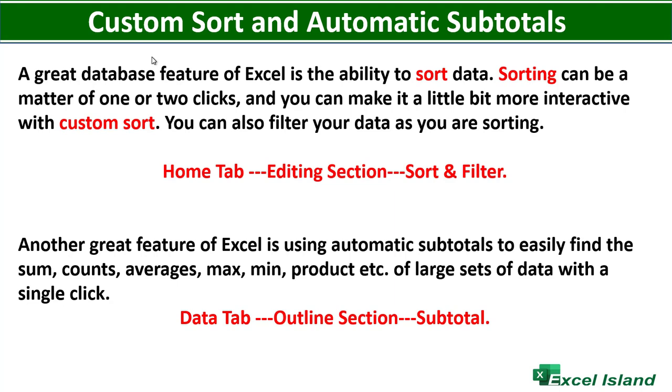Another great feature of Excel is using automatic subtotals to easily find the sum, counts, averages, max, min, product, and so on of large sets of data with a few clicks of your mouse.